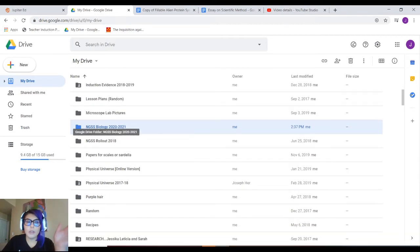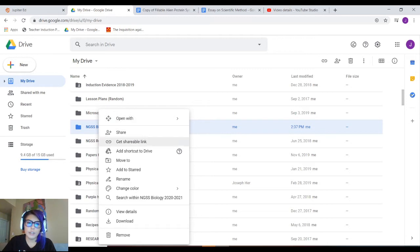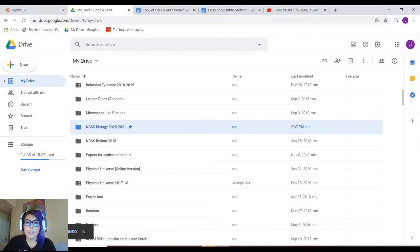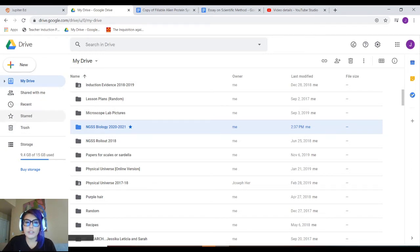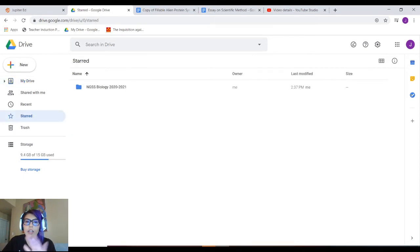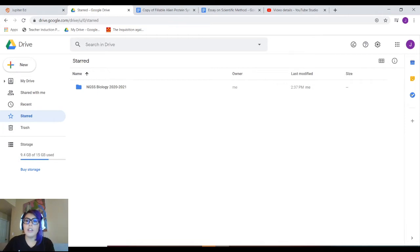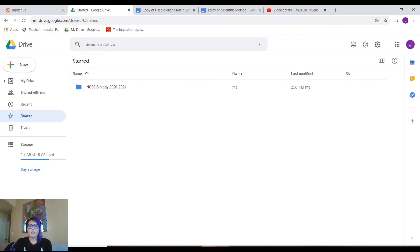Another way to quickly get to your folder is to right-click again and click Add to Starred. You'll notice a star appears, and if you click Starred on the left-hand side, it'll be the only thing there — or among other starred items. Think of this as marking a folder you're going to be using a lot, so please do that for your convenience.